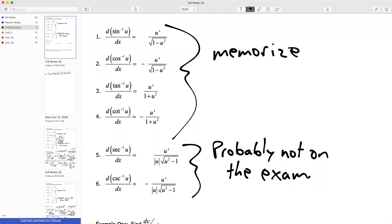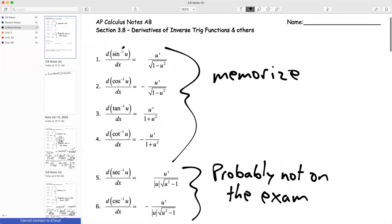The formula is: if I have the inverse sine of something, I'm going to take the derivative of whatever that is — that goes in the numerator — and then in the denominator, I have one minus whatever that is squared, all under a square root.